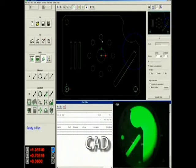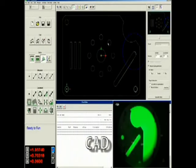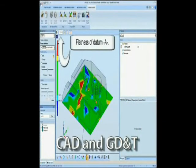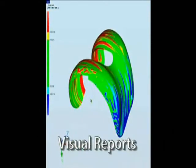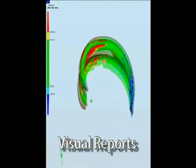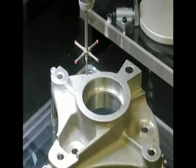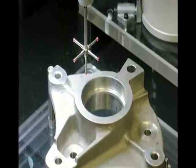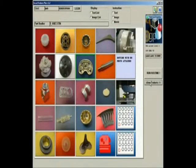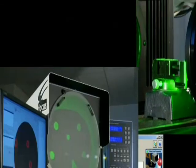Software also enables programming from CAD, CAD and GD&T analysis, as well as visual reports with color map deviations. Custom interface software, along with programming and fixturing services, can ensure a quick implementation of a system into turnkey production environments.